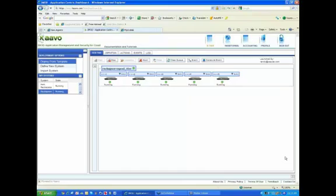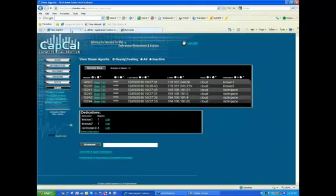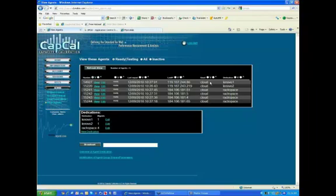Is cloud testing made easy with Cabo and CapCal? Let me first introduce CapCal. We think that with CapCal we've made cloud testing as easy as possible — performance and load testing especially. If it can get any easier, we'd sure like to see it.